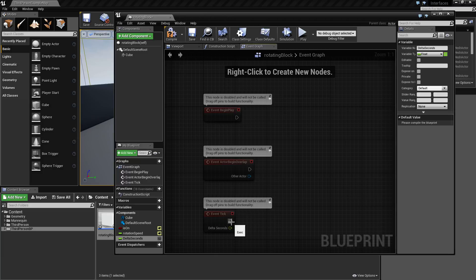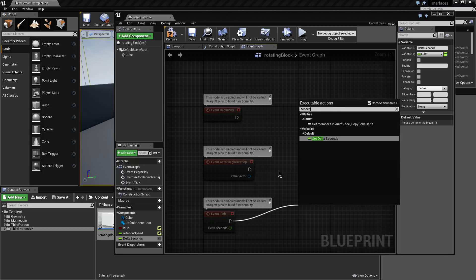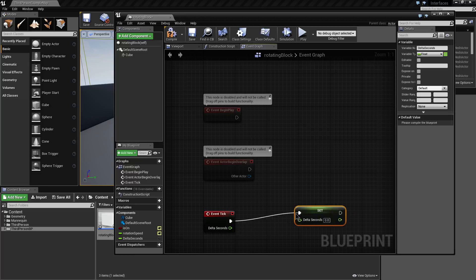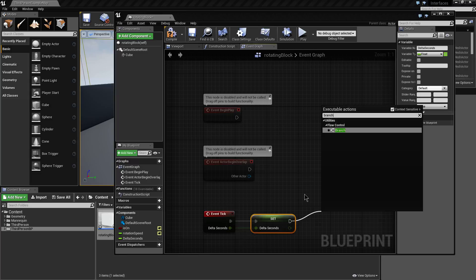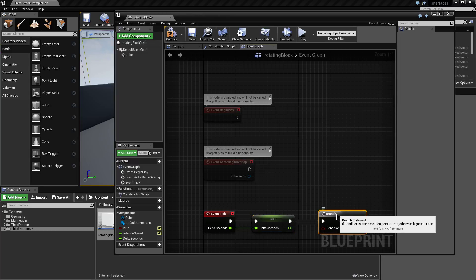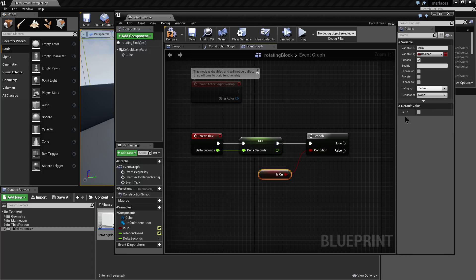The first thing we're going to set up on the event tick is we're going to set our Delta Seconds to be whatever value Delta Seconds is coming out of our event tick. We're then going to branch, and the condition of our branch will be determined by whether or not our Is On variable has been set. By default it's turned off — there's no tick in that box — and we'll leave it that way for now.